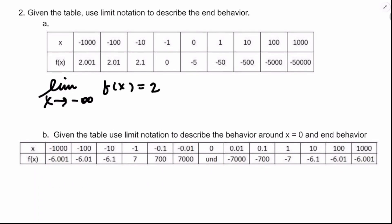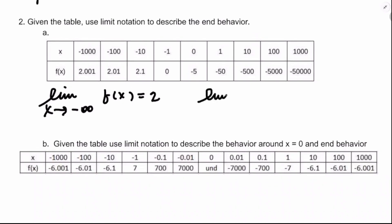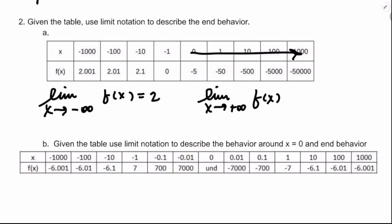The farther I go, the more decimals stay the same: 2.1, 2.01, 2.001 — I'm approaching 2. The limit as x approaches positive infinity of f of x: as I go that direction, f of x is decreasing without bound, going to negative 50, negative 50,000. So we say the limit is negative infinity.